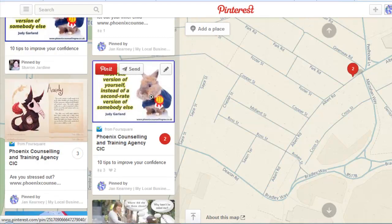And it really is that simple. So enjoy creating your Pinterest map pins, and don't forget to add the business to Foursquare so that you have this wonderful bit of functionality to your Pinterest map boards. I'll speak to you soon.